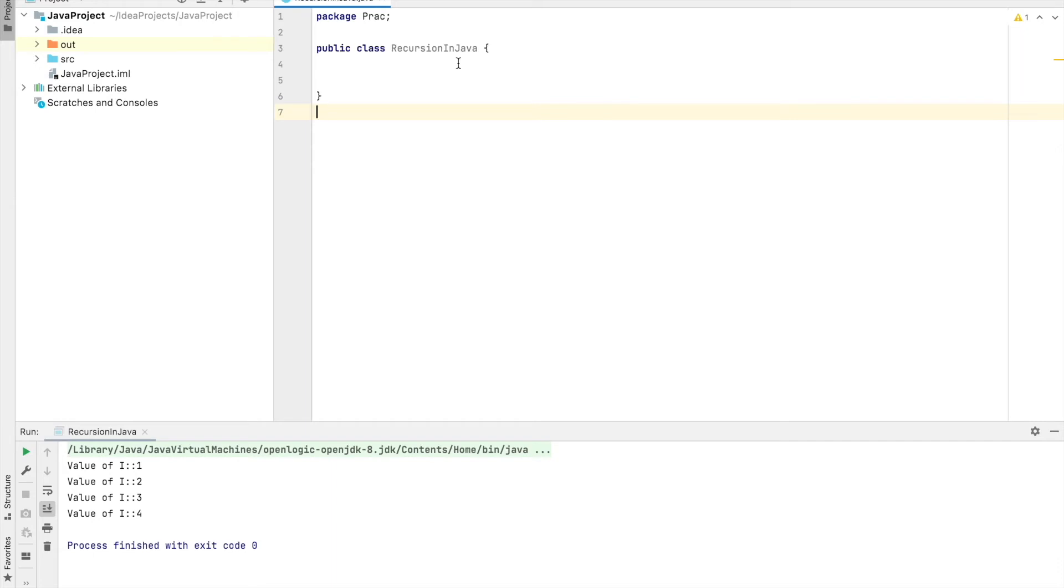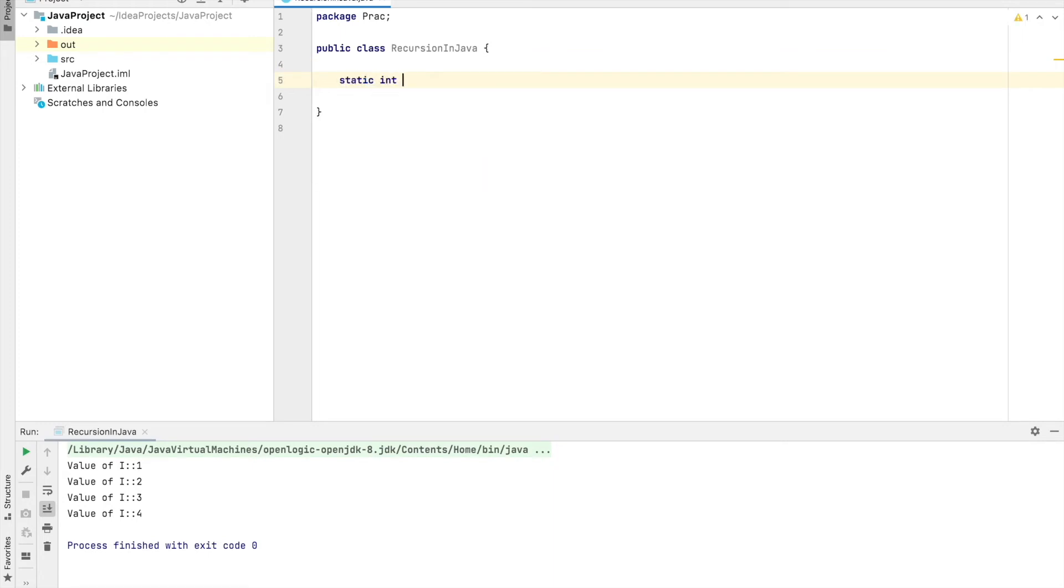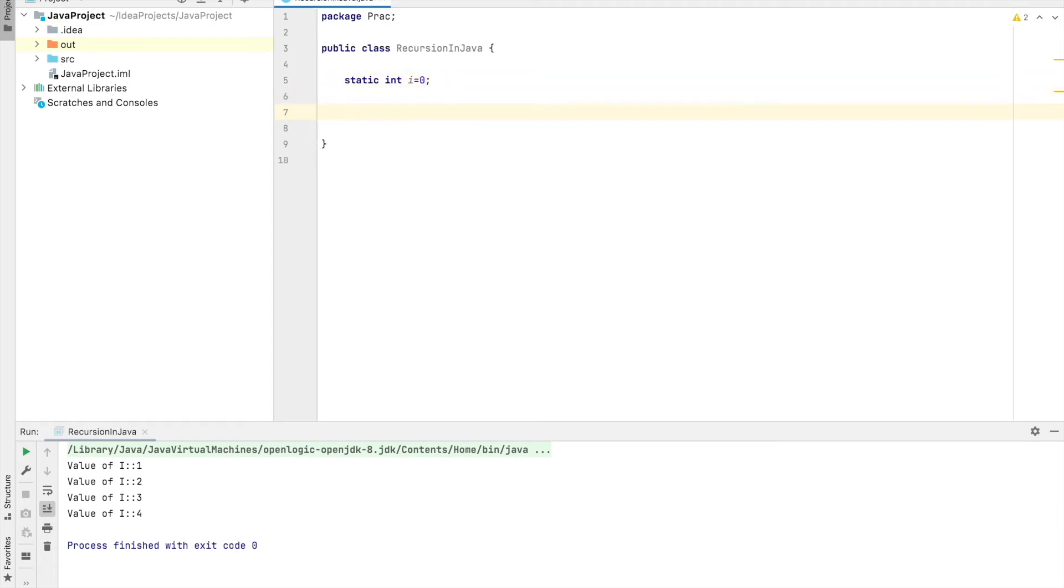After this, you can demonstrate the recursion by this example which I'm going to demonstrate. This is the simplest way to demonstrate recursion in Java. Now let's start. First, we are going to create a variable static int i equals to zero.